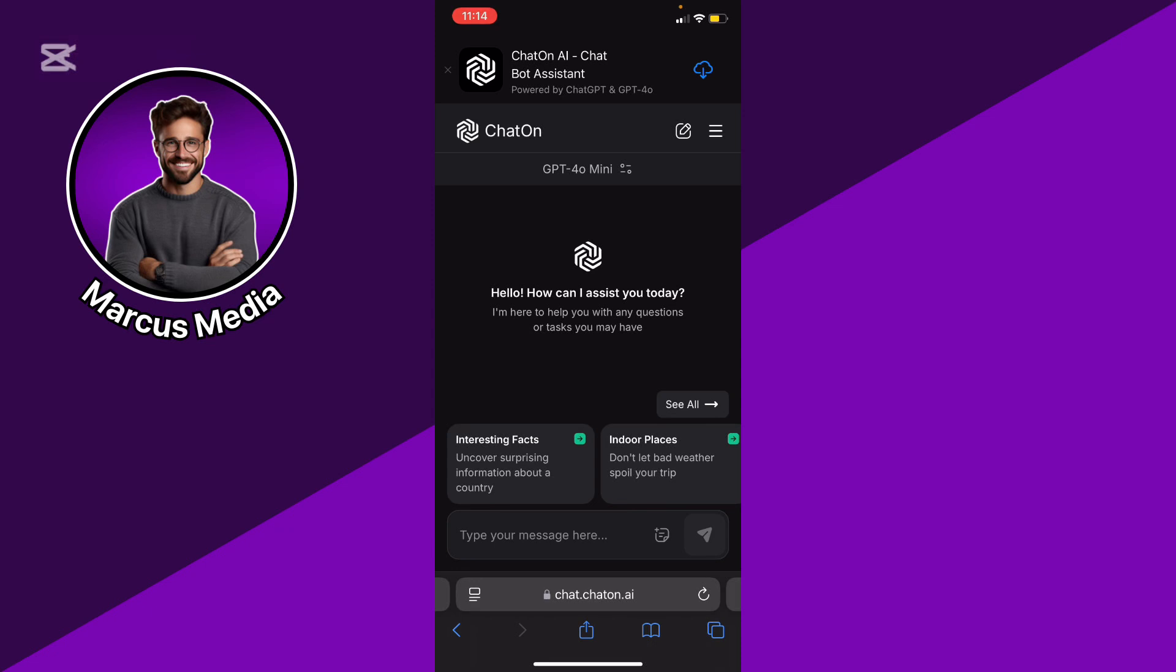Its functionality is oriented toward ease of use, simplicity, and integration into specific platforms. Some implementations of ChatOn AI allow for user customization based on specific domains, like customer service or specific industries.